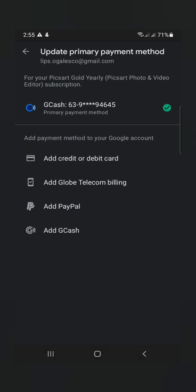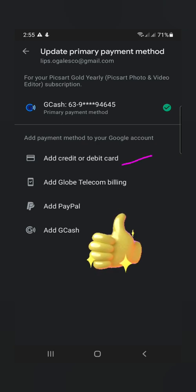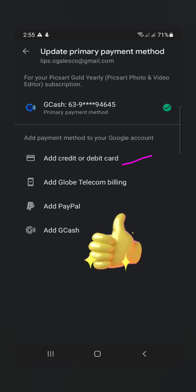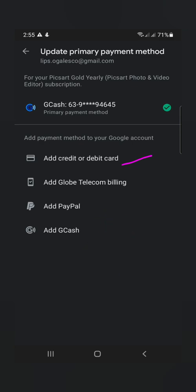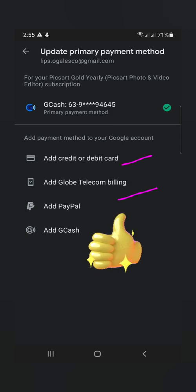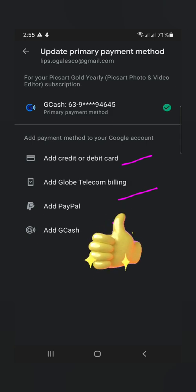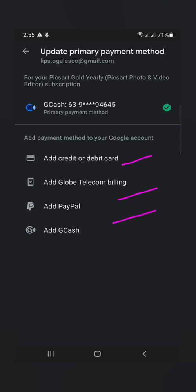Papalitan nyo lang yan ng info depending dun sa gusto nyong i-link para automatically will be debited dun sa gusto nyong gamitin. Kung ito ay credit card or debit card, or if you have postpaid sa globe, yan ang piliin nyo. At kung may PayPal kayo. So yan yung mga pipiliin nyo. And GCash, kagaya nito. Okay?